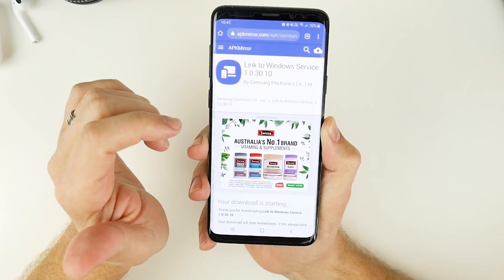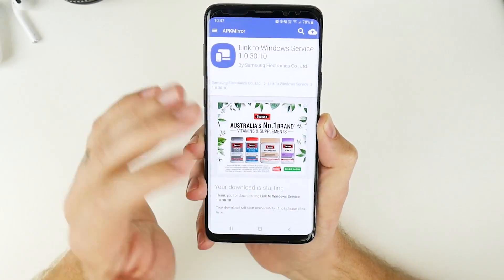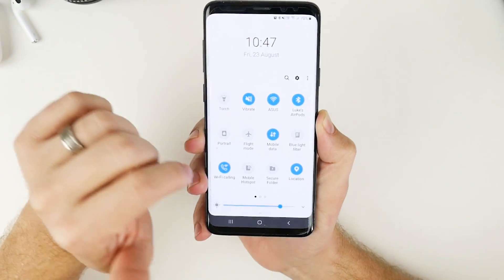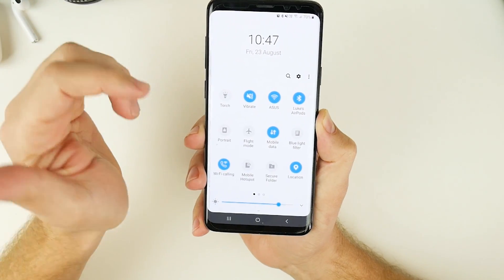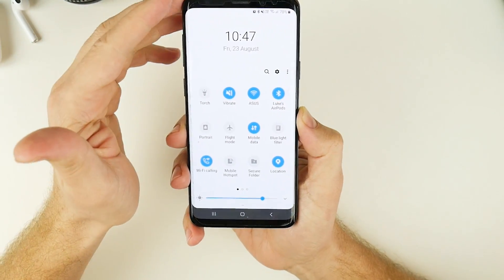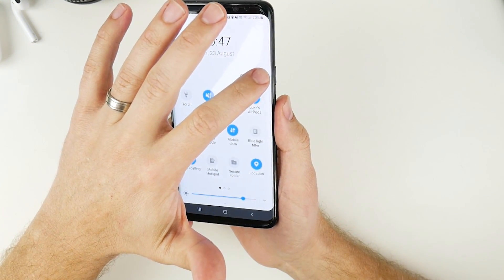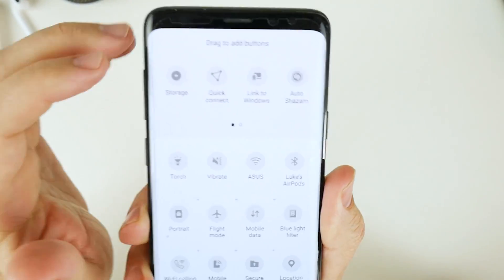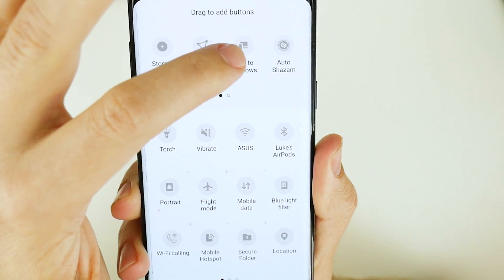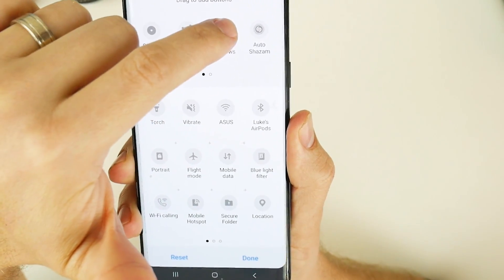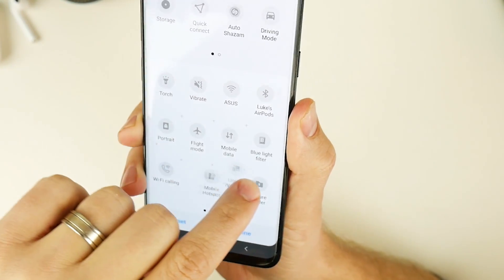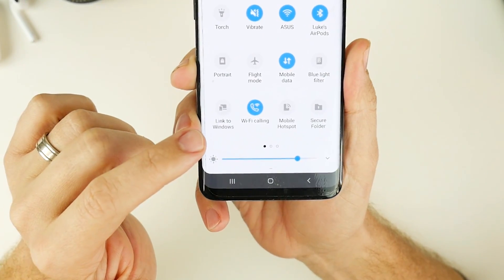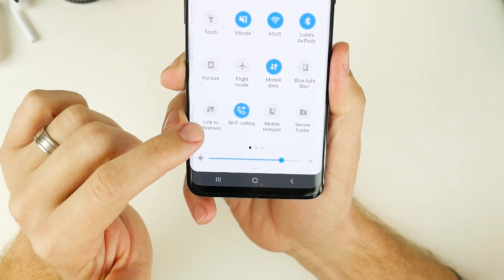Once you've downloaded and sideloaded it onto your device, you won't see any app installed as such. You'll need to swipe down from the notification bar and add it in there. Click on the three dots at the top, click on button order, and you'll see Link to Windows at the very top. Move that down into your notification tray, click Done, and you can now see it sitting there — linked to Windows.